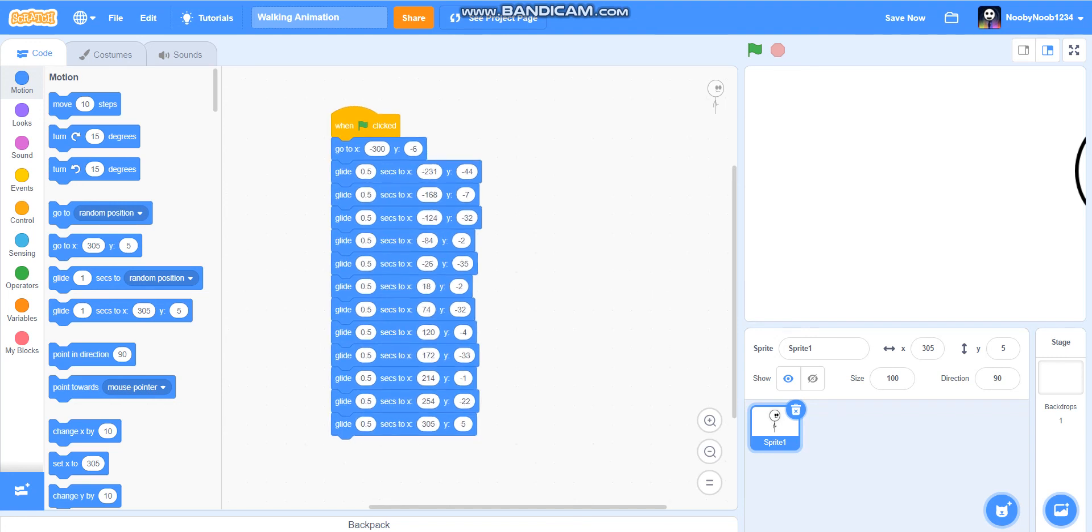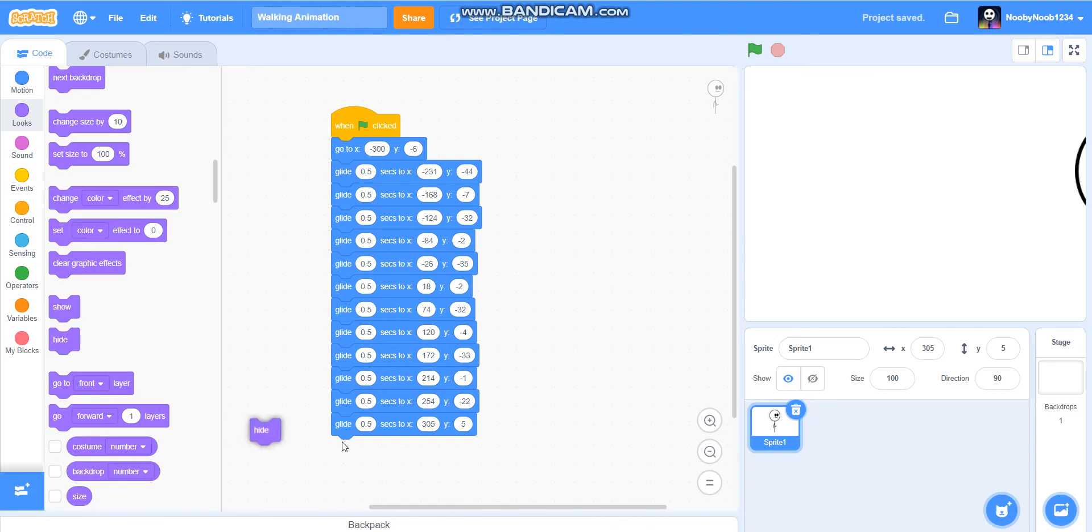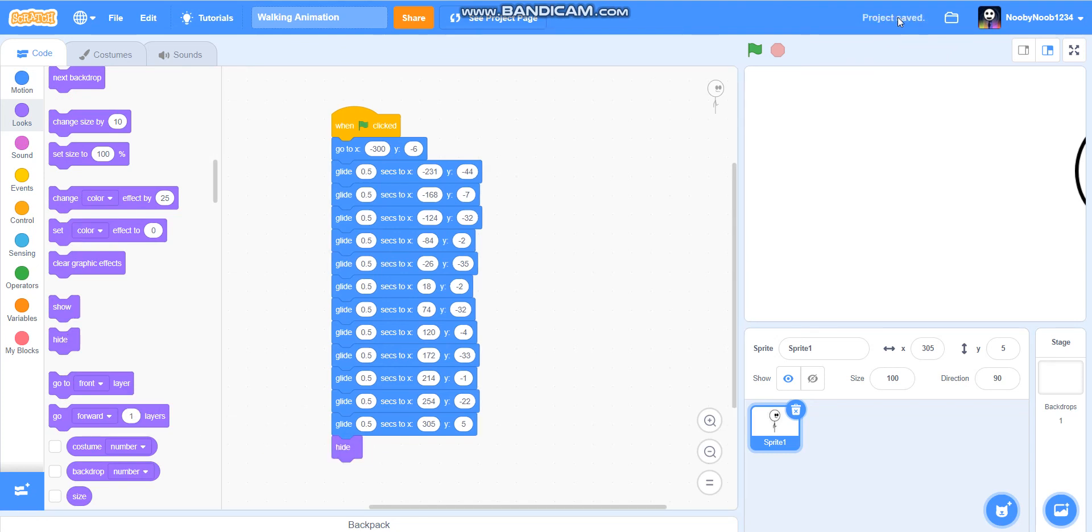And then if your animation was going to cut, you would just simply put hide. Here. You should be done. This is what it should look like.